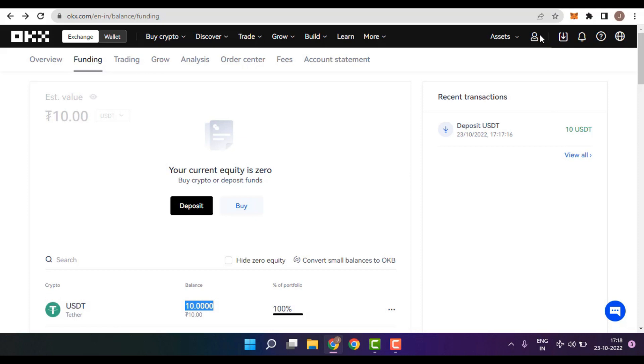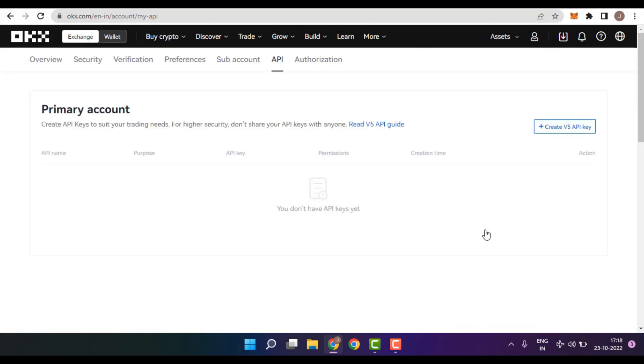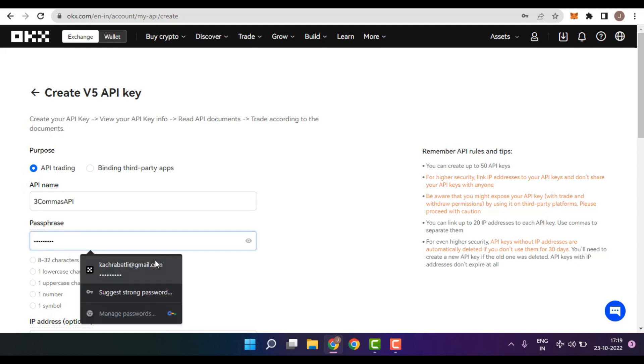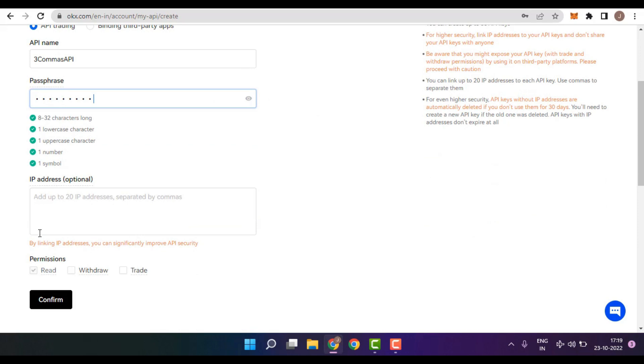To proceed further, we need to click on the profile button. In that, we need to choose the option which is API. And after choosing the API, click on Create V5 API key. In that, first thing you need to do is insert any custom API name. In this case, I have written the name as 3Commas API. After that, you need to select a password. Make sure that your passphrase fulfills all these particular requirements.